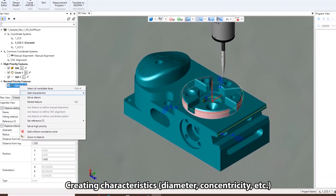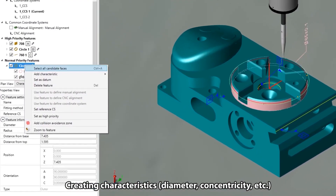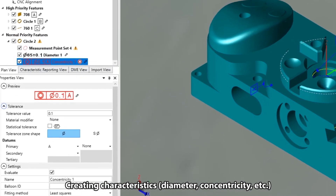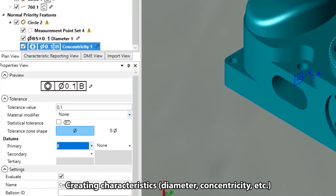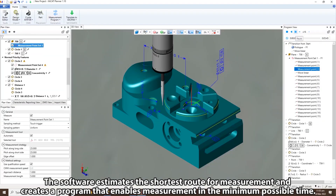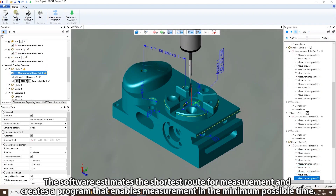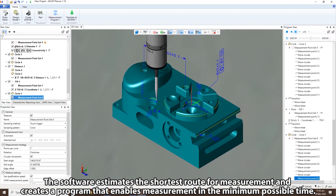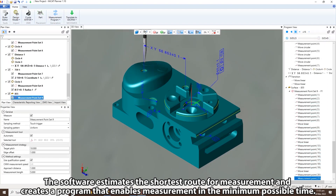Users can create characteristics in GD&T such as diameter, concentricity, position, and more. The software estimates the shortest route for measurement and creates a program that enables measurement in the minimum possible time.